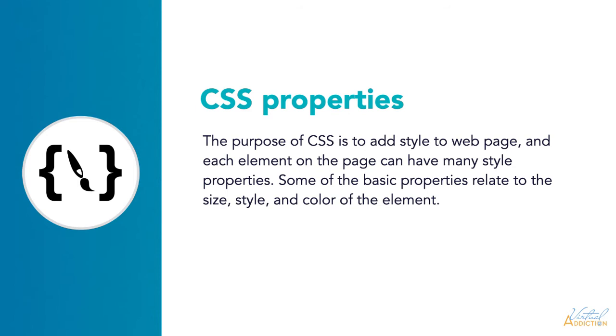The purpose of CSS is to add style to a web page, and each element on the page can have many style properties. Some of the basic properties relate to the size, style, and color of the element. In this section of the course, you'll learn some of the fundamental CSS visual rules that you can use to start styling web page elements.